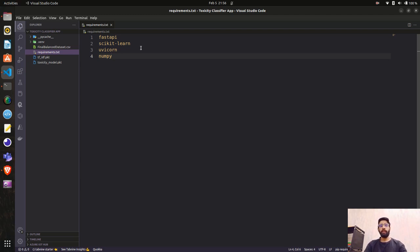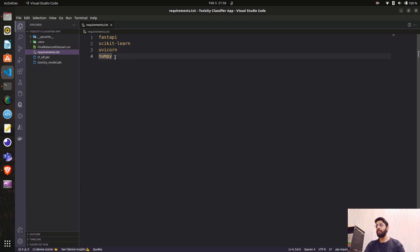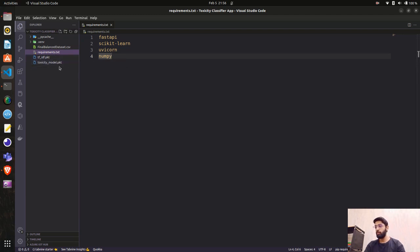We used Multinomial Naive Bayes to create the model. We have uvicorn, which is the server to run our FastAPI code, and numpy to perform mathematical operations — specifically to convert text input into an array to pass to the model. We also have the TF-IDF features and the toxicity model dumped as pickle files.